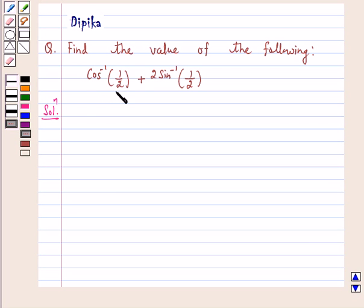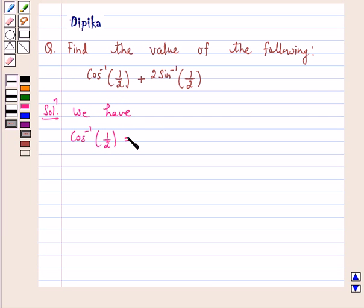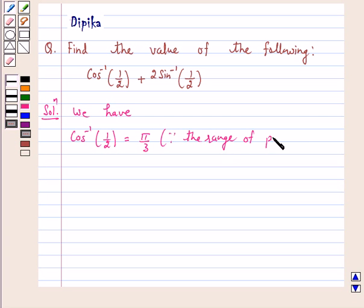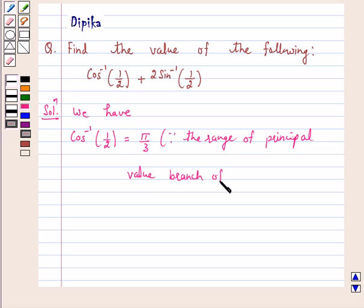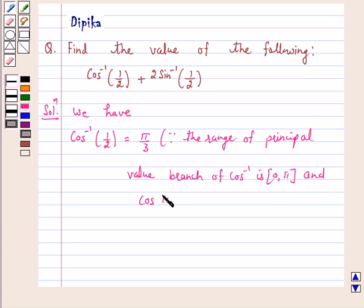Let us first find the principal value of cos inverse 1 by 2. The principal value of cos inverse 1 by 2 is equal to pi by 3, because the range of the principal value branch of cos inverse is the closed interval 0 to pi, and cos(pi by 3) is equal to 1 by 2. Therefore, the value of cos inverse 1 by 2 is equal to pi by 3.